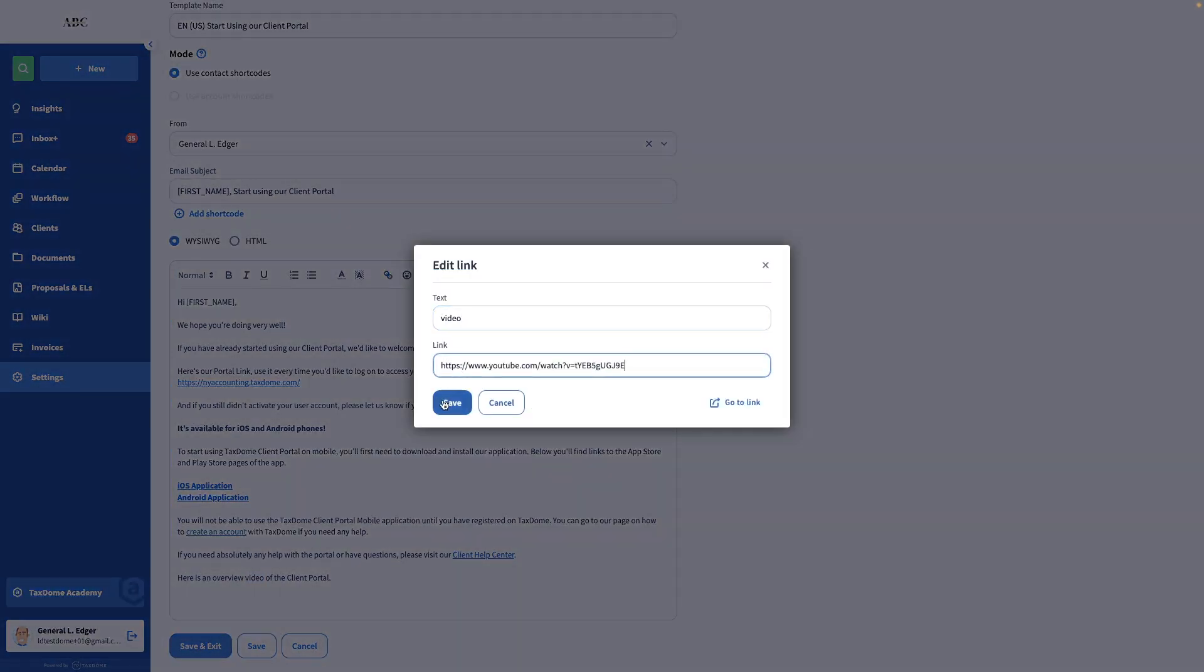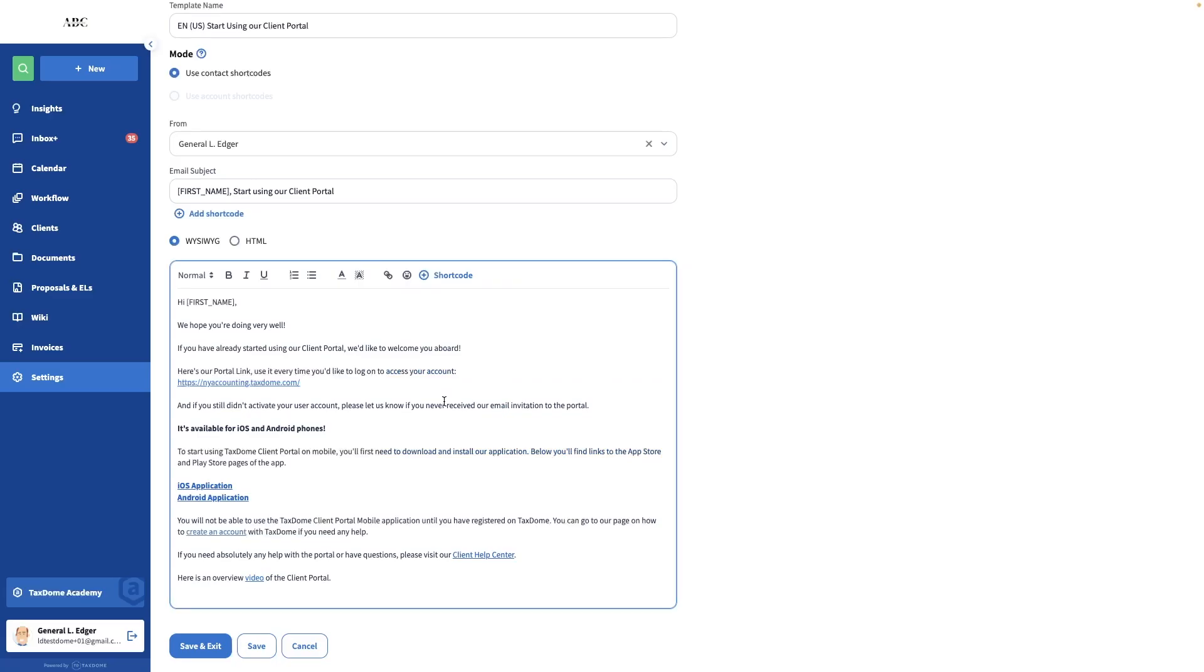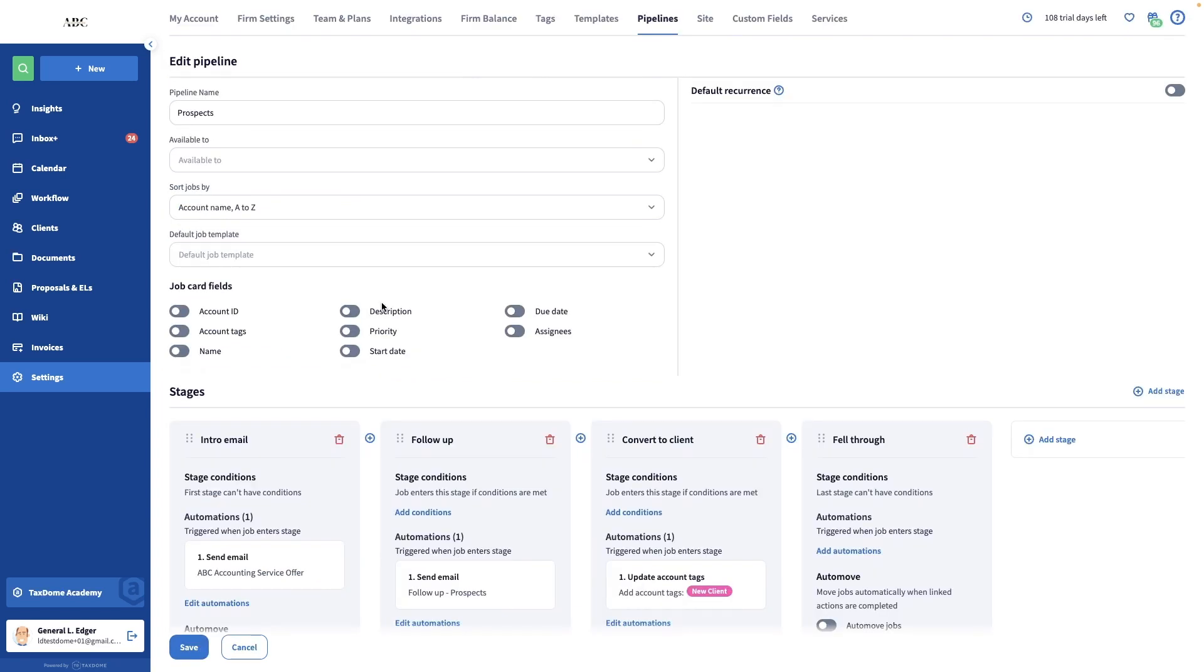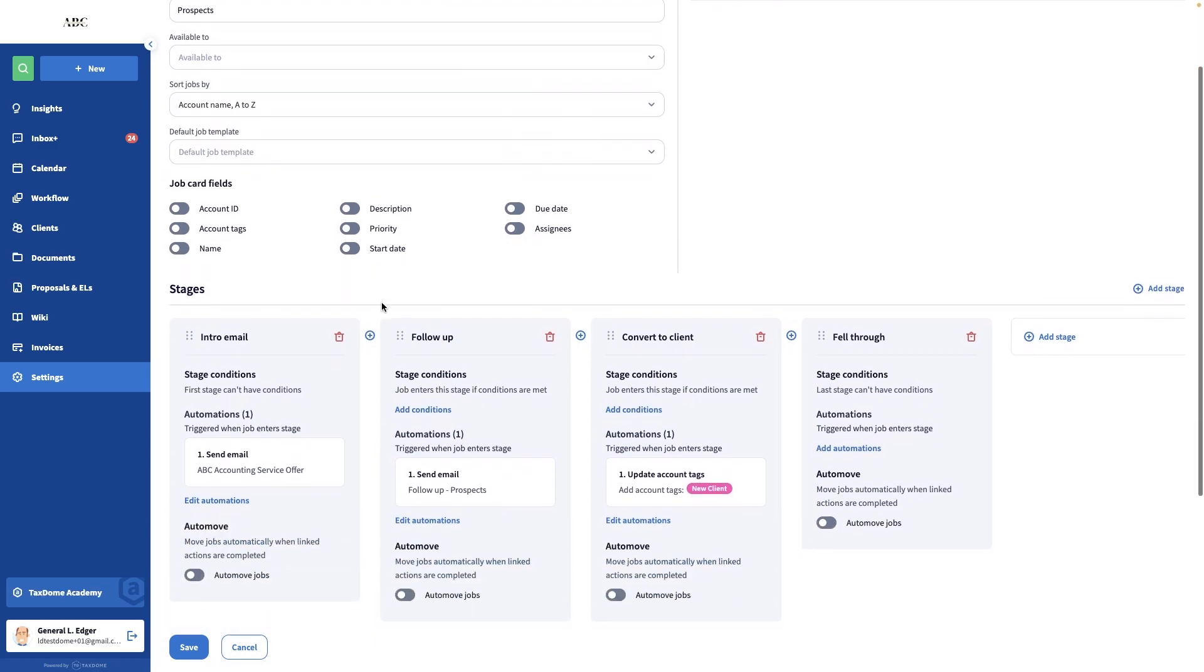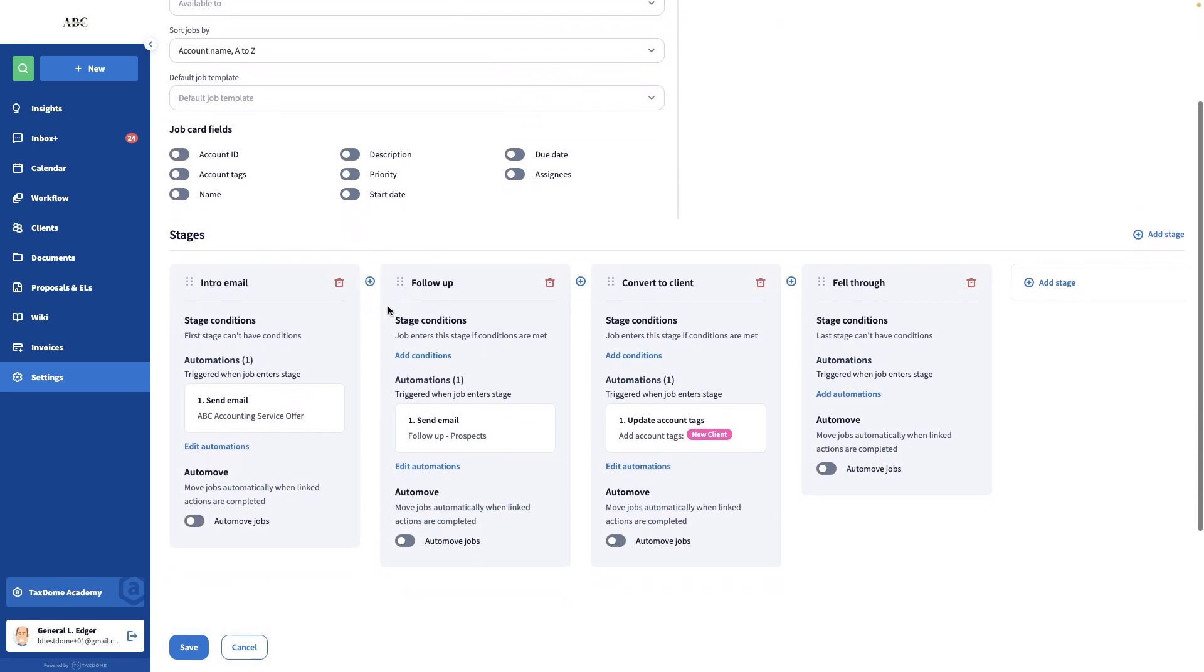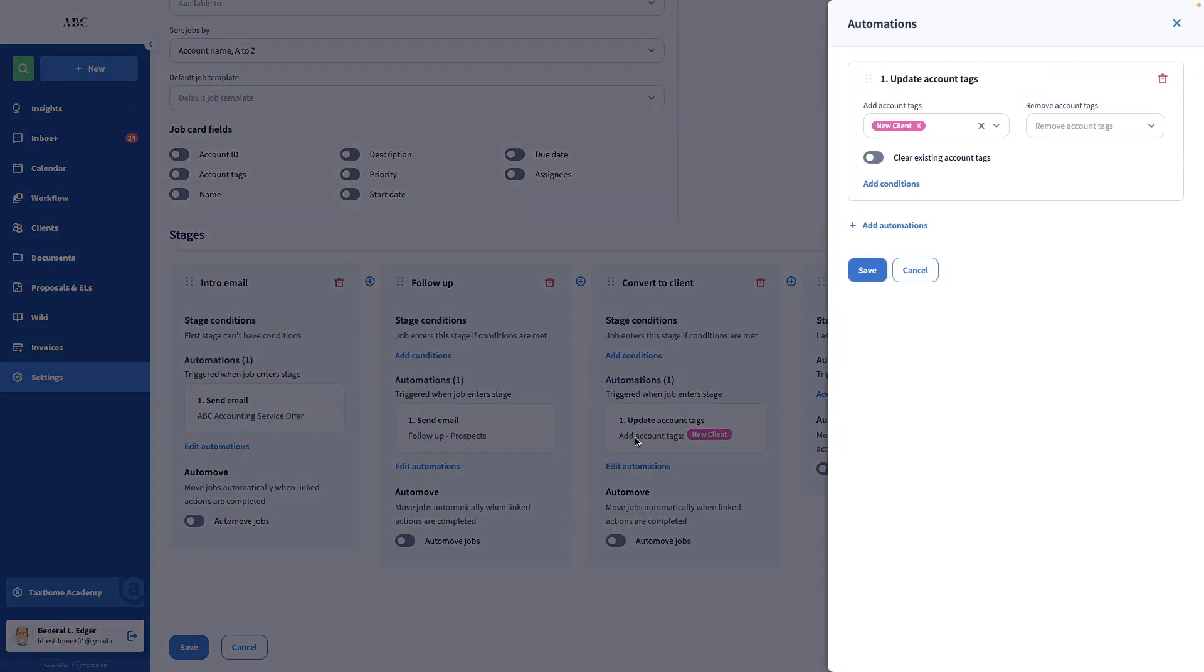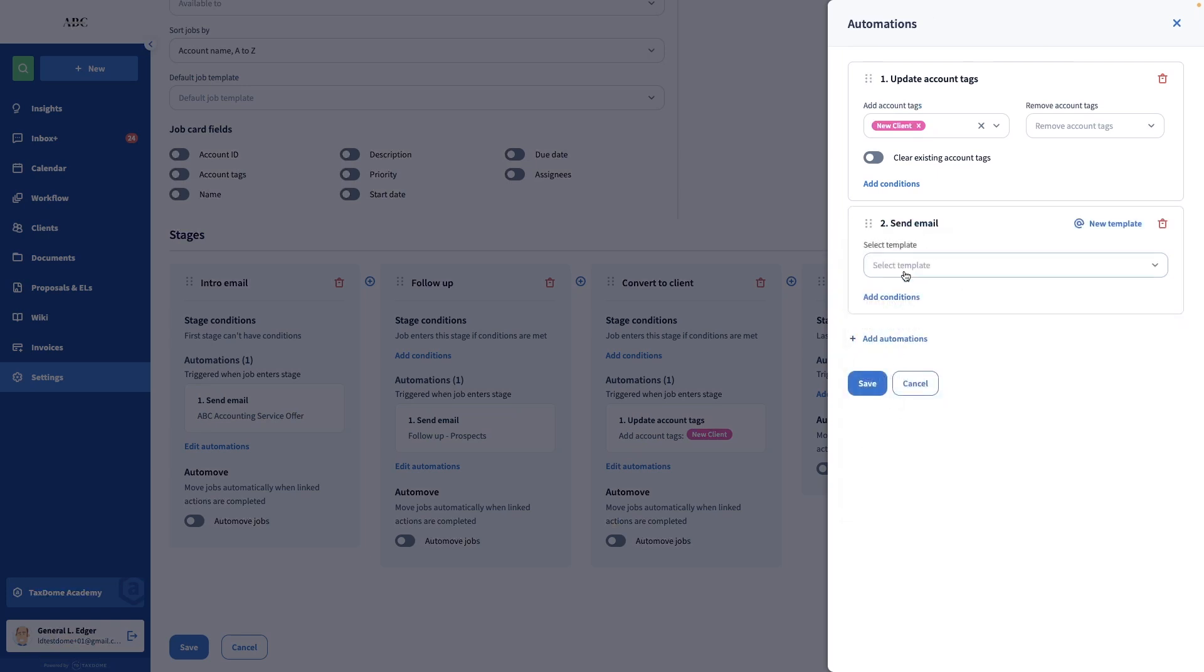Once you finish making all the modifications you want, make sure to save the template. After saving it, I will open my Prospect Pipeline settings and open this stage. I will add a Send Email Automation, then select the template and save the pipeline.